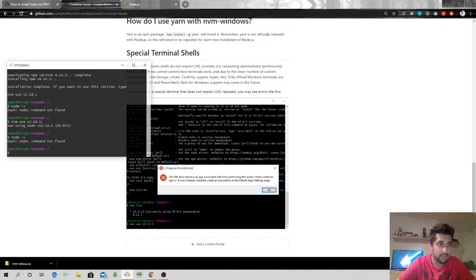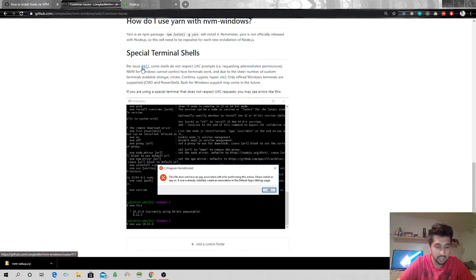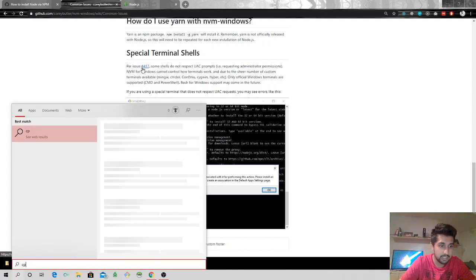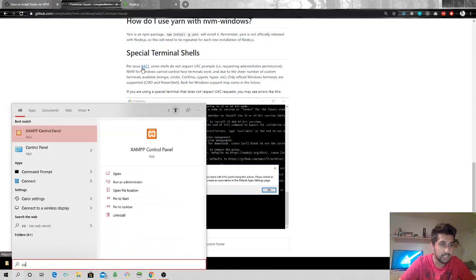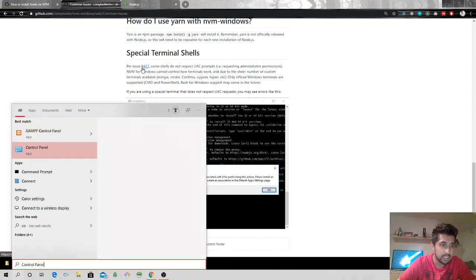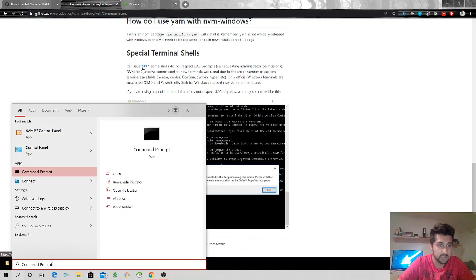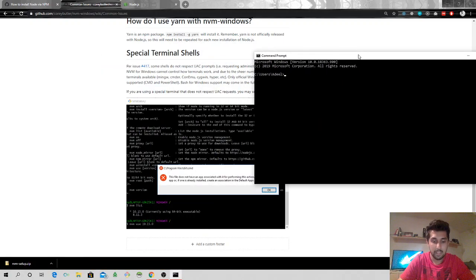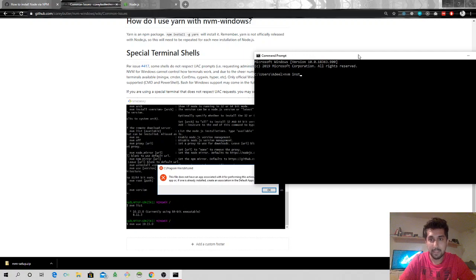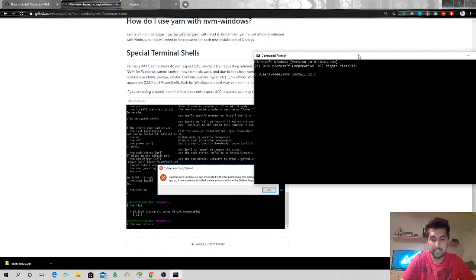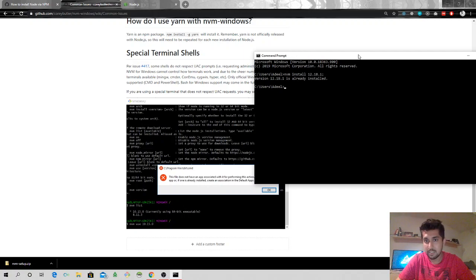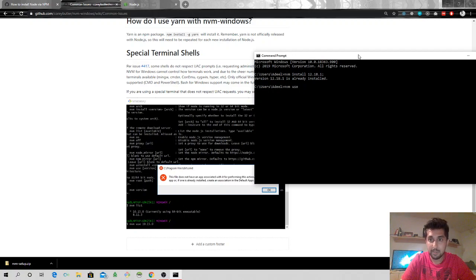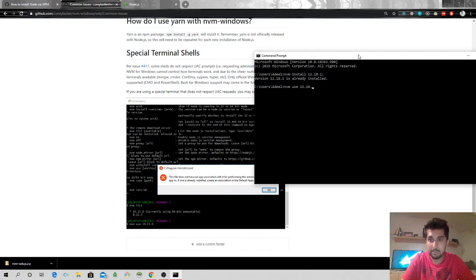So it's saying I cannot use this Git Bash terminal, I have to go with the good old command prompt. Oh my god. I'll do nvm install 12.18.1 and now I'll say nvm use 12.18.1.